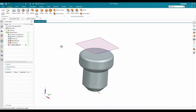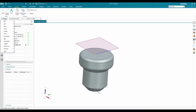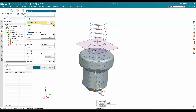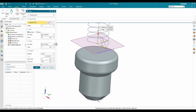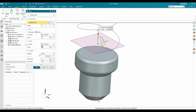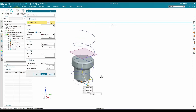Now I'll create a helix. Go to Curve — helix is not available directly, so go to Menu > Insert > Curve > Helix. The helix starts on this point, the start angle should be zero, the radius will be 20, the pitch type is constant with a value of 25, and the number of turns will be 1.5 — click Apply.